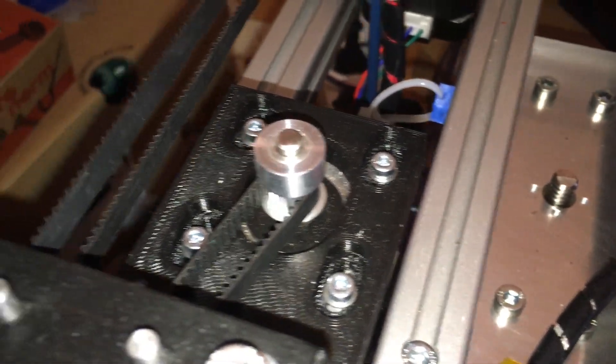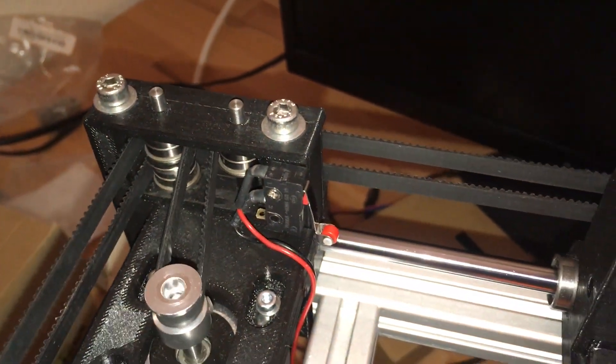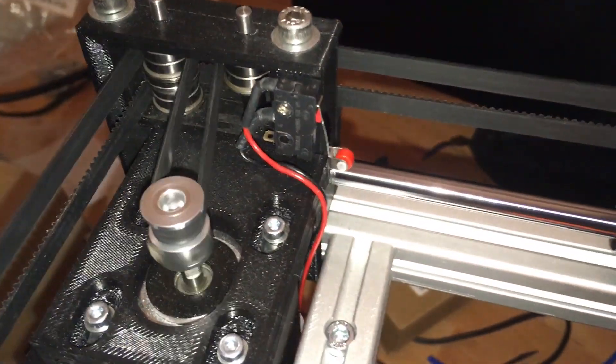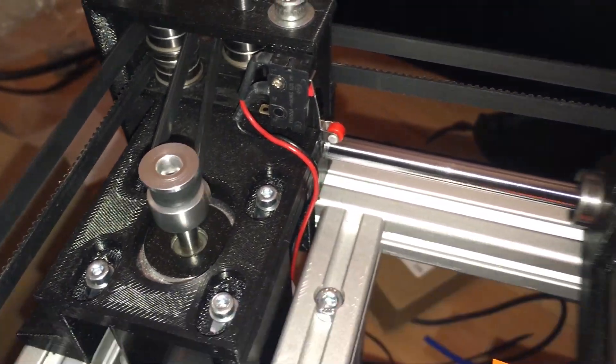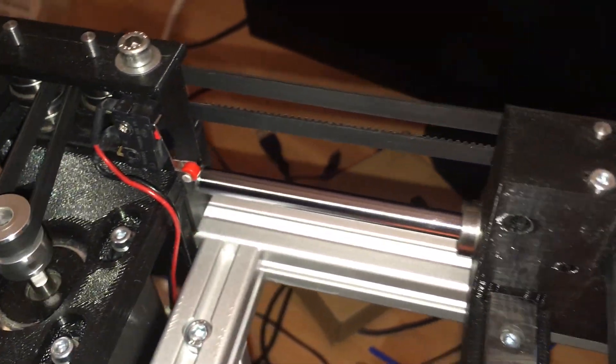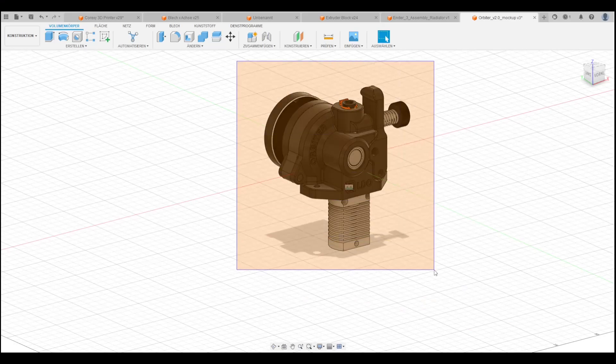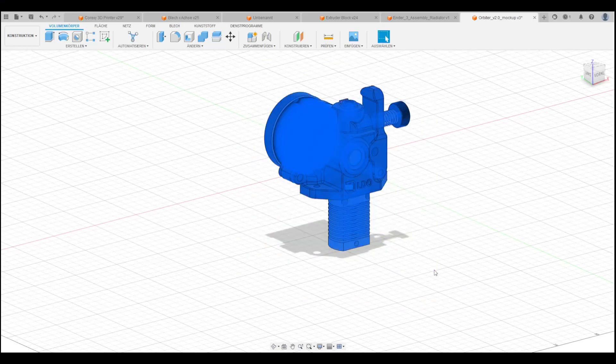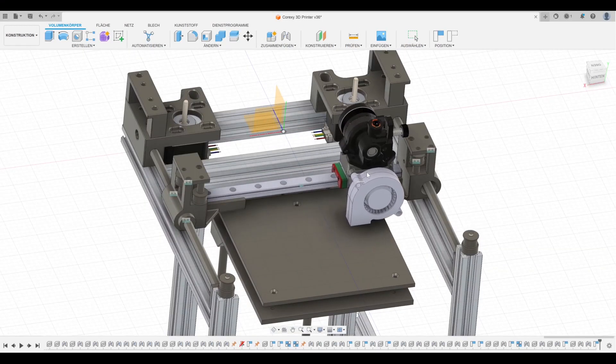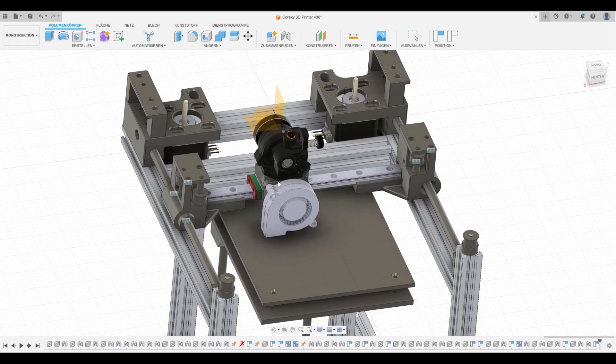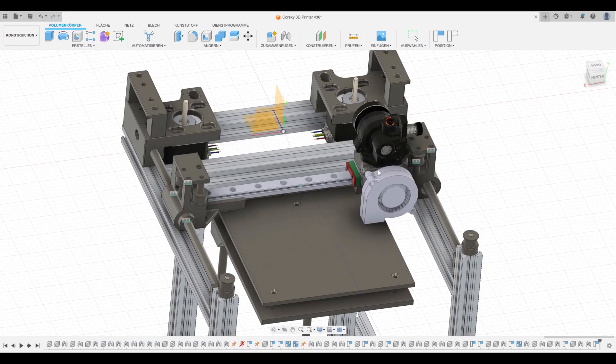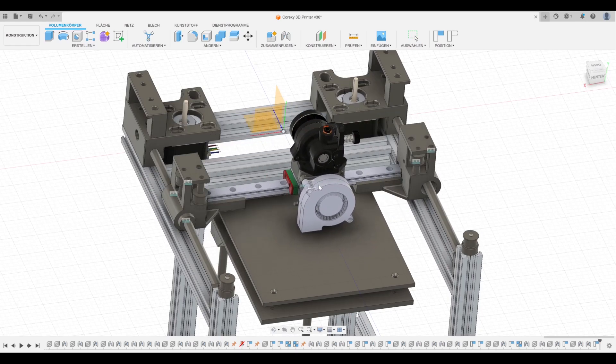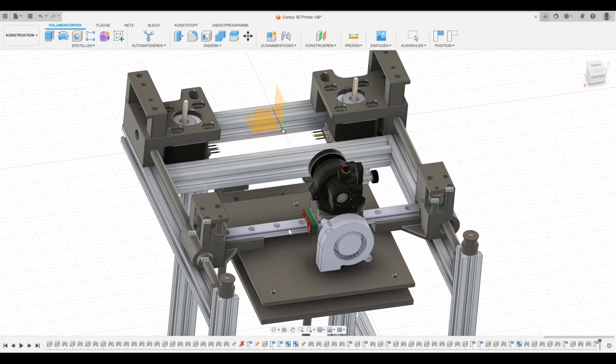So now I decided that I want to use this 3D printer and upgrade it. Because of that I will now be changing out the extrusion system to the Orbiter and this will hopefully give me a much more reliable 3D printer that I can actually use to make parts.